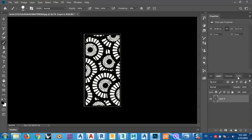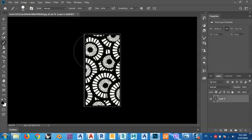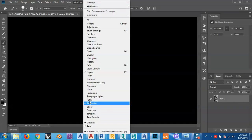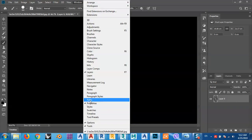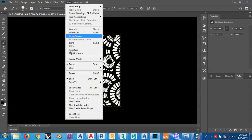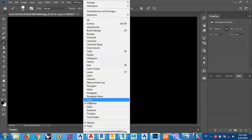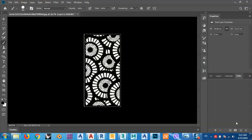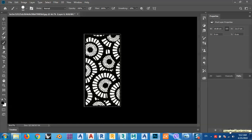After that, go to Paths. If you don't have the Paths panel visible, you can bring it from Window > Paths. From the Paths panel, since I now have a selection, I can create a path from that selection.